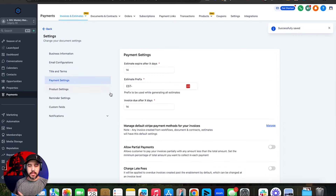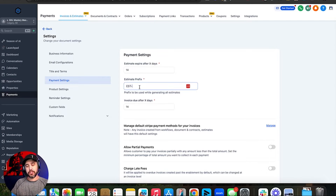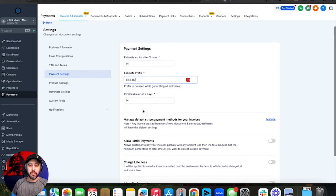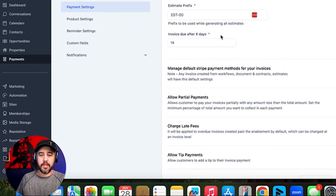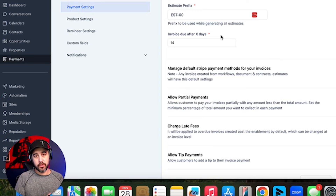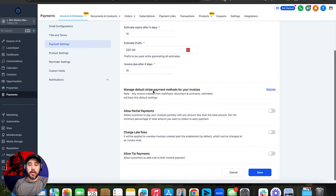Then we're going to go to payment settings. This is payment settings for estimates: estimates will expire after 14 days, and then there's an estimate prefix — this defaults to EST-1 on your first estimate, EST-2 on the next, and so on. You could add leading zeros if you want. Invoice due after X number of days is the default due date when you create the invoice — so 14 days out from the day you create and send it.